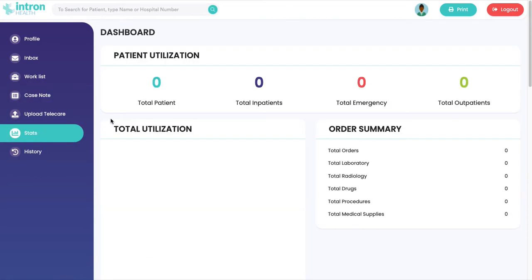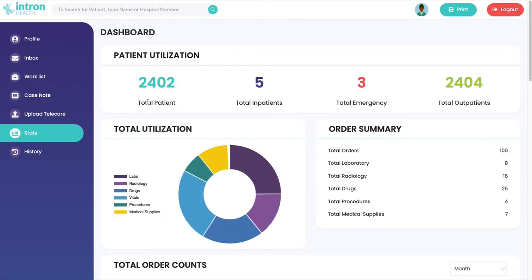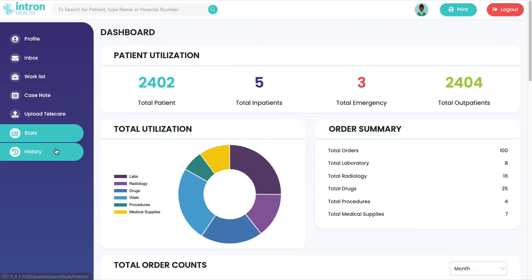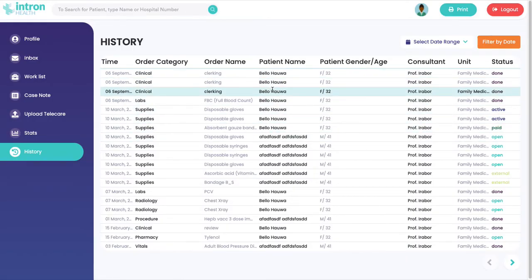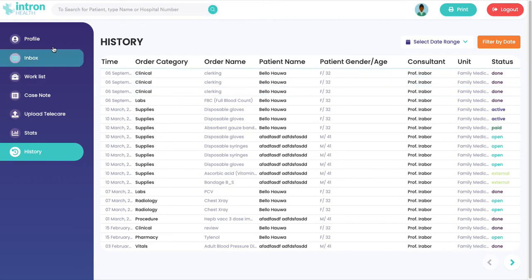I also have a stats view that shows me a summary of what's happening in the hospital. I have a history view that logs everything I do so I can check back if I missed anything.